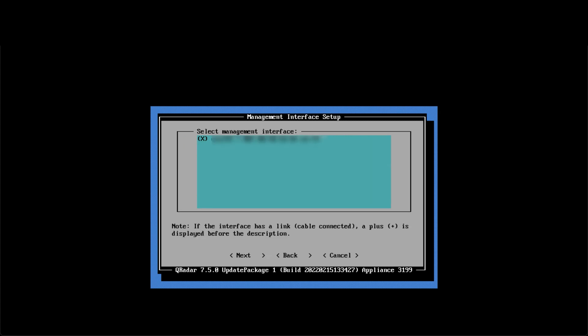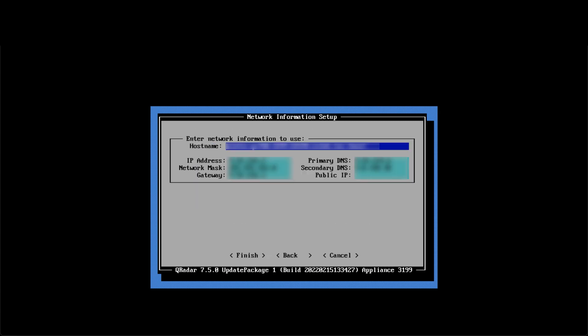We won't touch the internet protocol setup or the manage interface setup, but on the network information setup page, we can enter our new hostname. Although this field is called the hostname, it is the fully qualified domain name. So you must ensure the value you enter includes your domain.